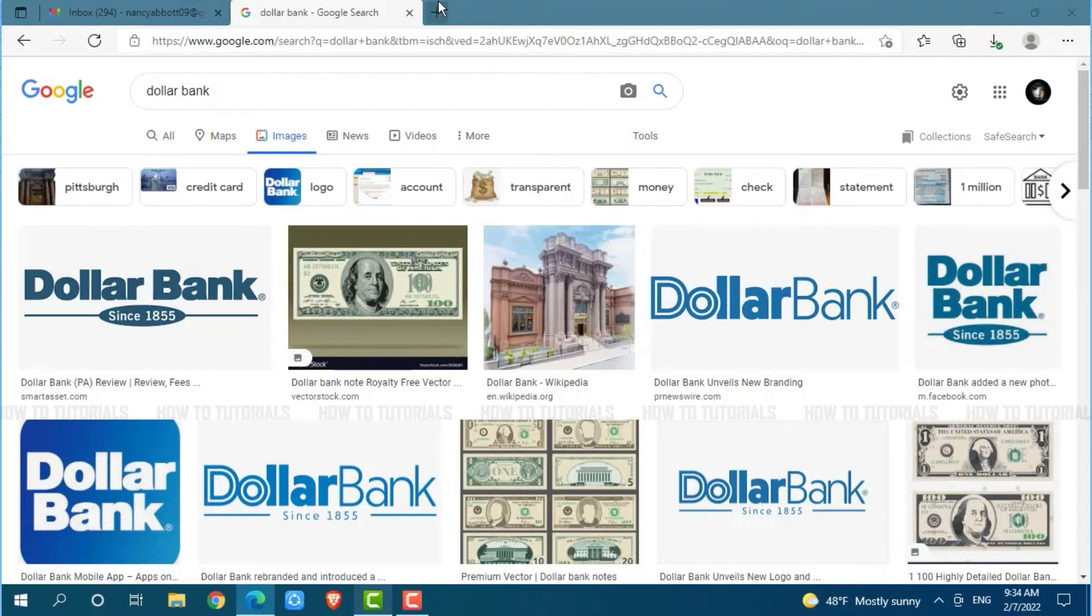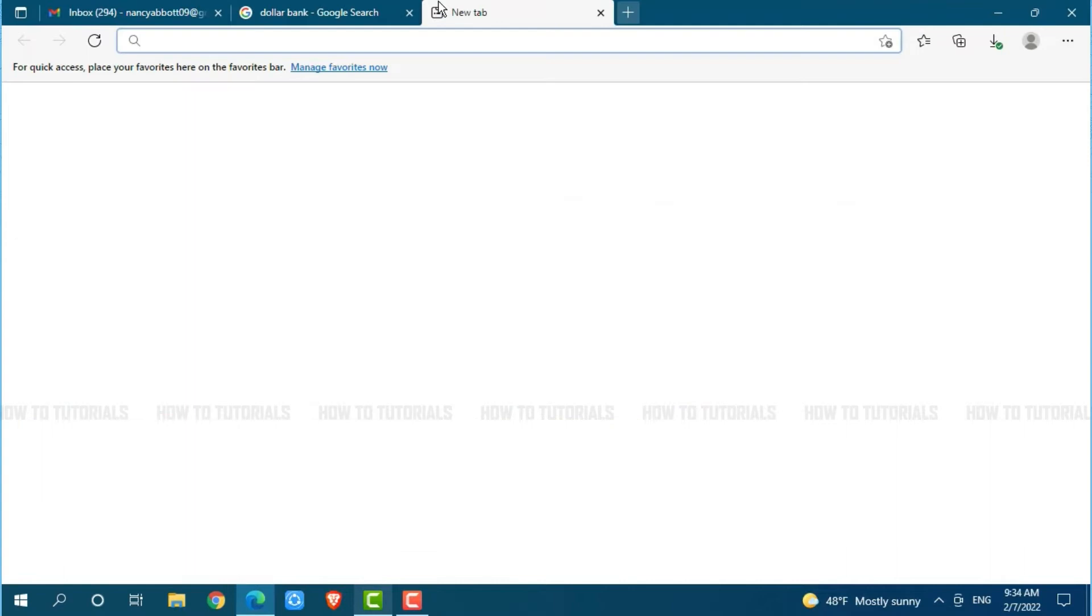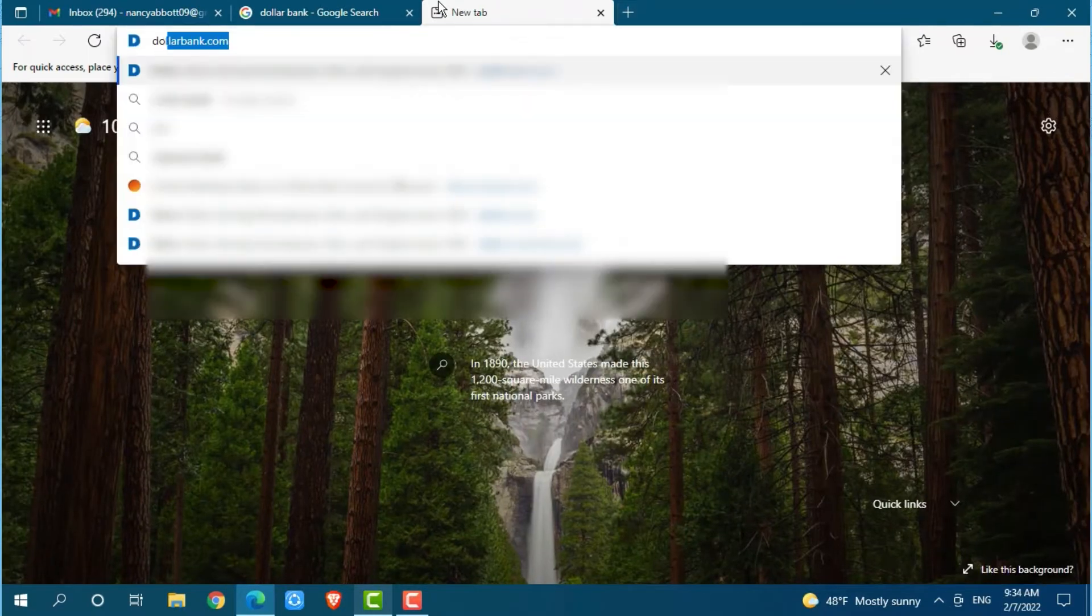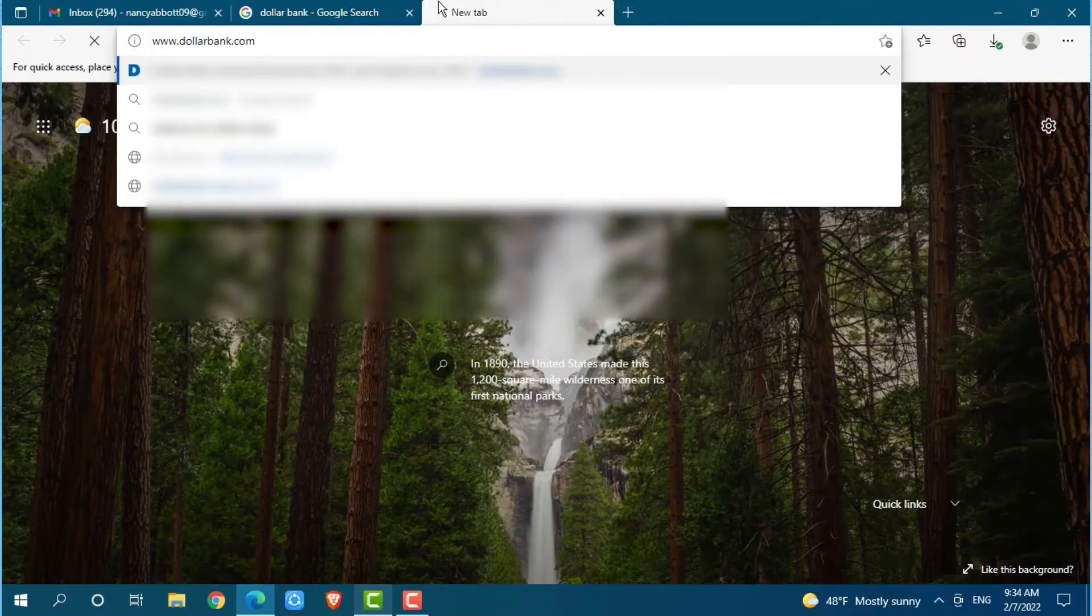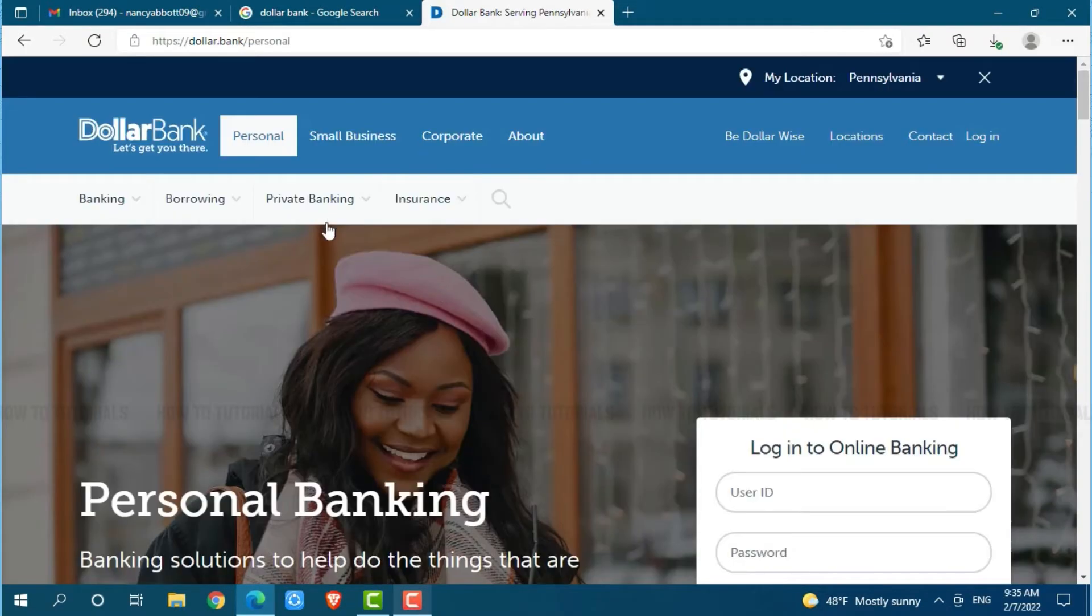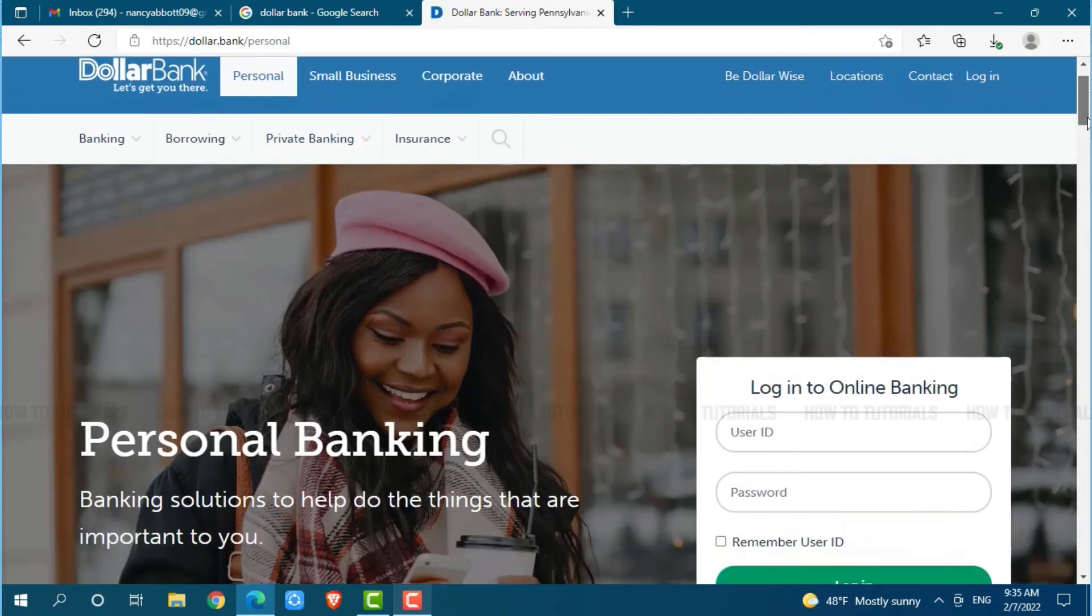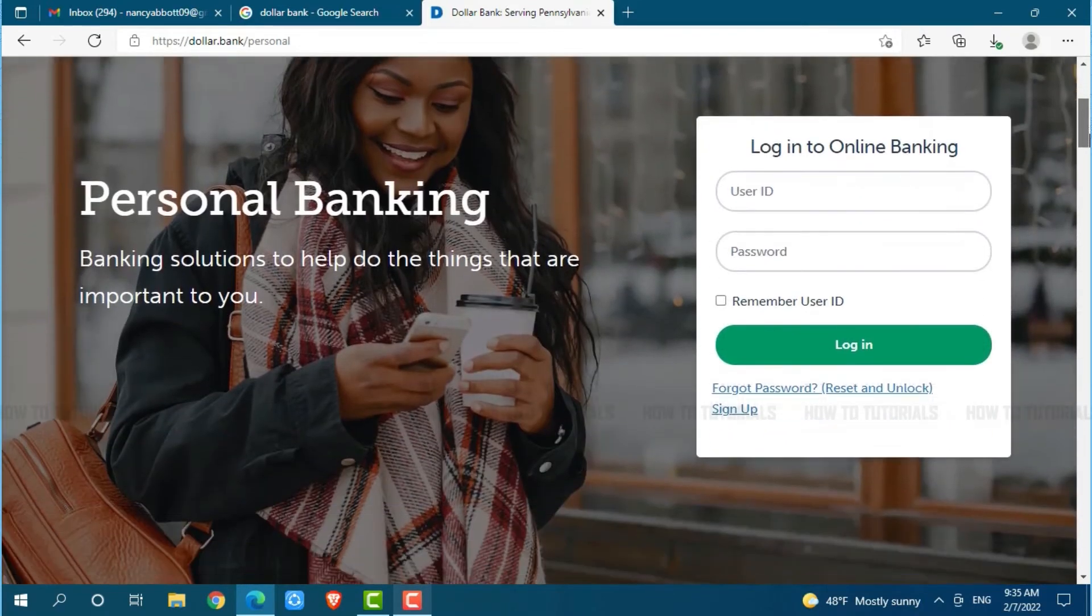Then, go to a new tab and search for dollarbank.com and press enter. At the official web page of Dollar Bank, you scroll down a little.